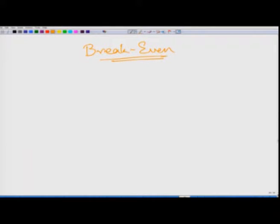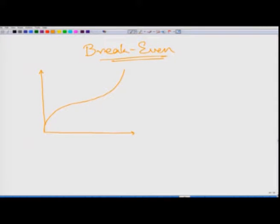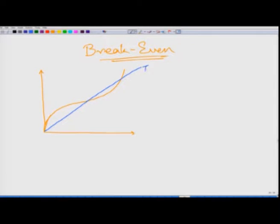Break-even analysis basically talks about the relationship between total revenue and total cost. If I plot total revenue and total cost — if you remember, total cost looks like a sigmoid curve — and if I consider total revenue to be a straight line, then the x-axis is quantity of production and the y-axis is total cost.